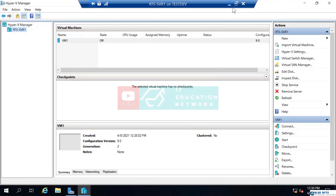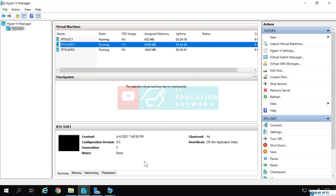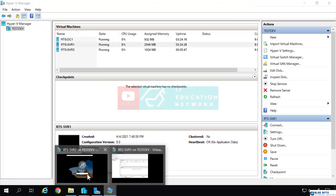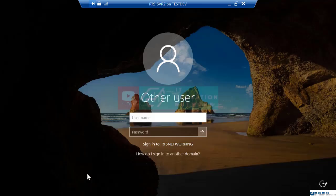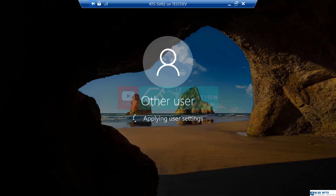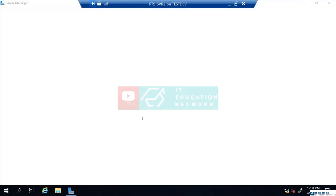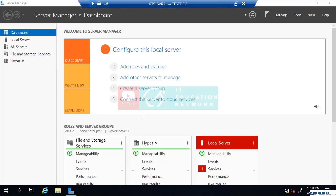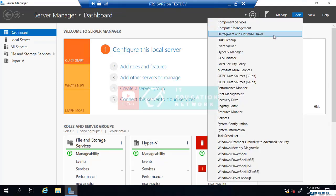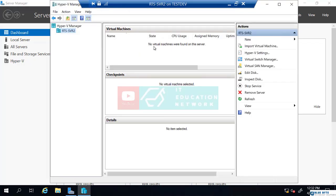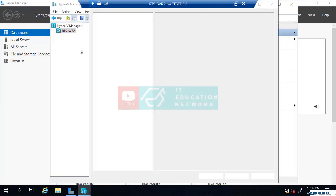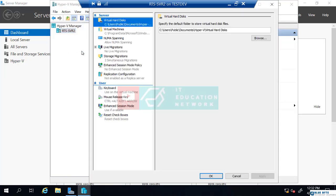Now I'm going to switch to RTS serve 2. I'm going to sign in with my domain administrator. Now that Server Manager is loaded, I'm going to go to Tools and open Hyper-V Manager. On my RTS serve 2, I'm going to right click the server and go to Hyper-V settings. We're just going to go through the same steps we went through in RTS serve 1.